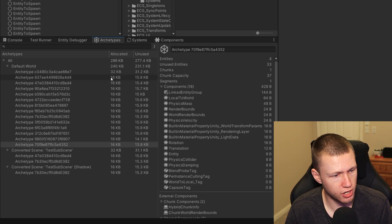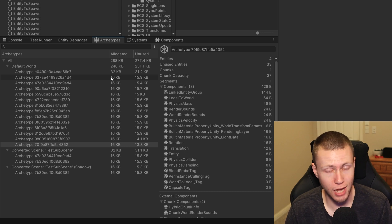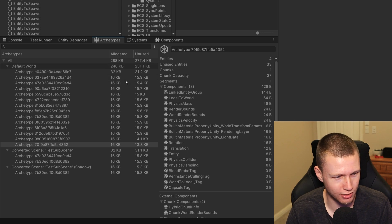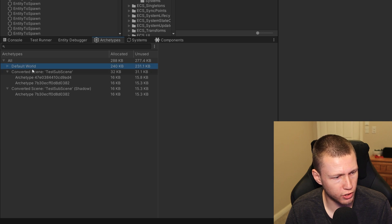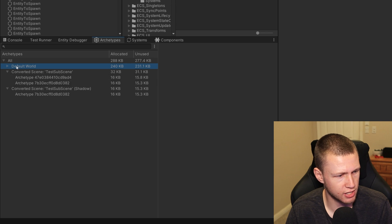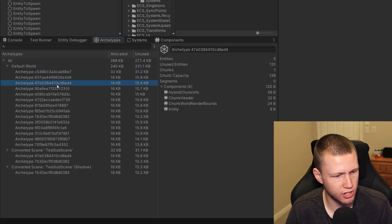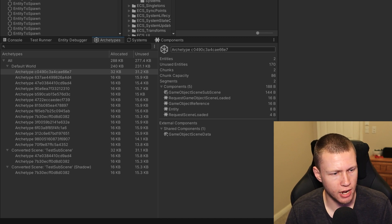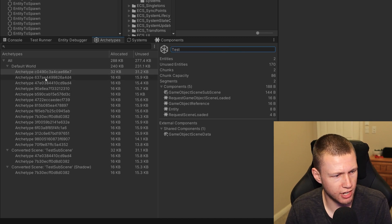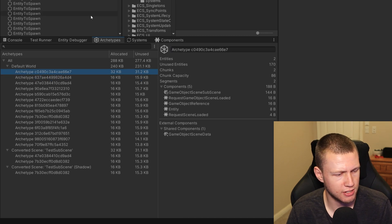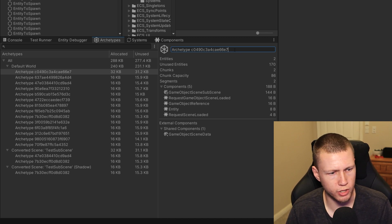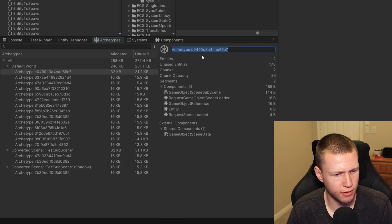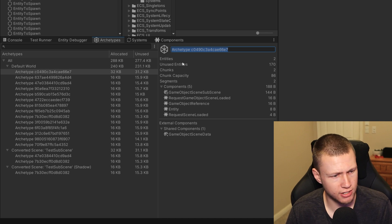That brings me to the last window: the archetypes window. This is a cool one that I think can be very useful, except I didn't get it to work quite correctly. Basically it shows all the archetypes broken up by default world, and also shows ones converted in the sub scene. It gives more information about the entities in a given archetype. Right now it kind of just lists out the hash. Interestingly, this field is editable, but the change doesn't exactly stick — it would be nice if we could assign labels like 'player archetype' for debugging purposes, but that's not how it works right now.